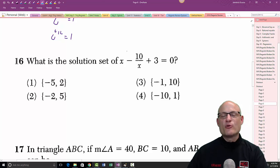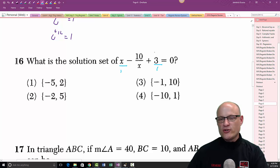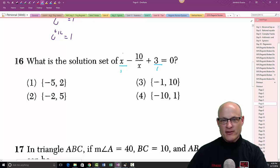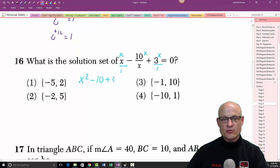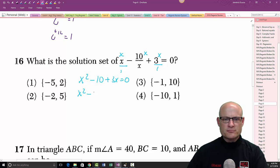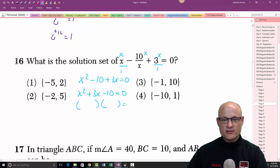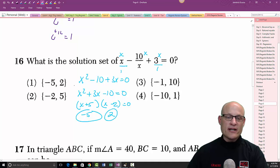Problem 16: remember they're all fractions, so multiply through by the common denominator x. Multiply each term by x and you end up with x squared minus 10 plus 3x equals zero. Clean that up: x squared plus 3x minus 10 equals zero. Factor it: you get (x + 5)(x − 2), so the answers are negative 5 and 2.